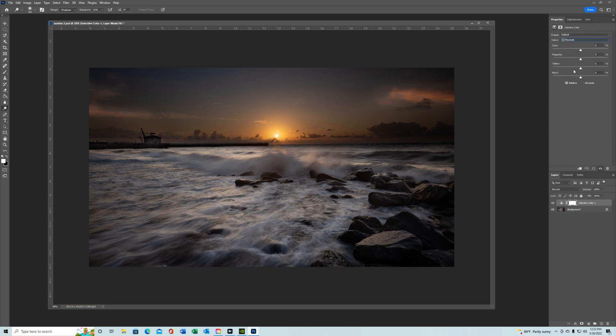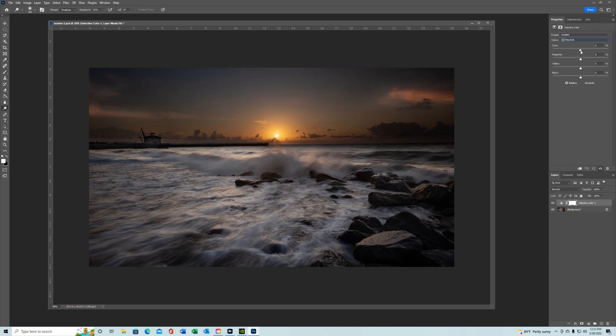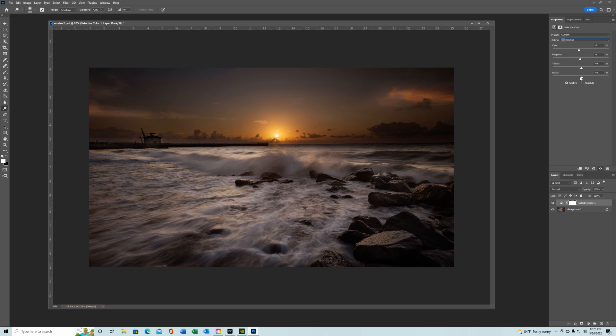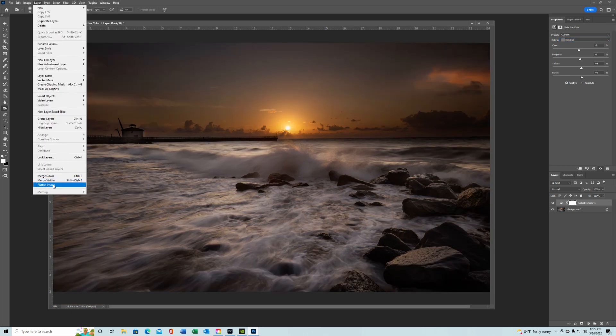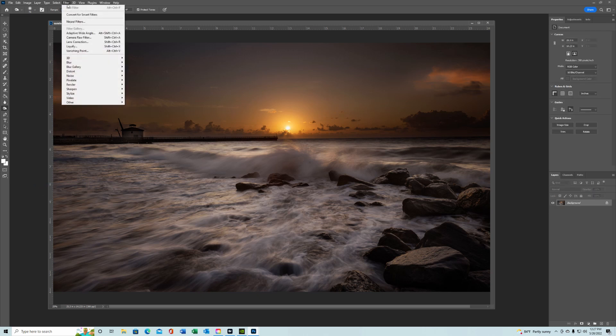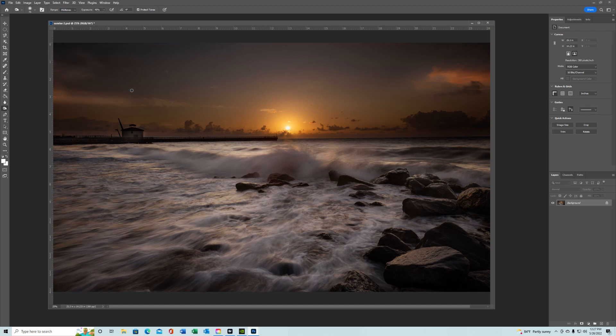And then go into your adjustments and take one last stab at checking your colors. You want to warm it up? Do you want to cool it down? Is there anything you want to do there? Don't want to overdo it too much. And after you've done your little color adjustments, flatten it again. And normally I go up and put one last little sharpen on it.